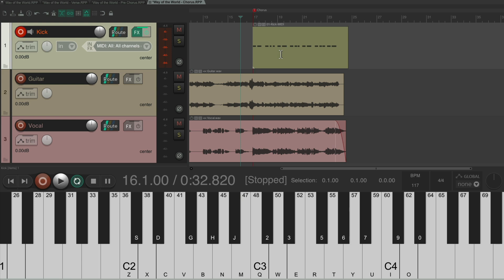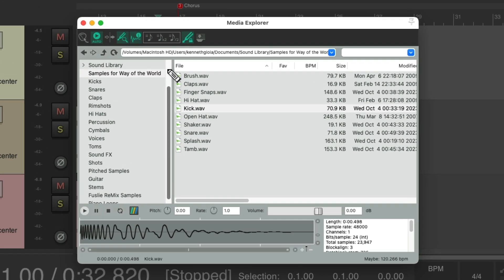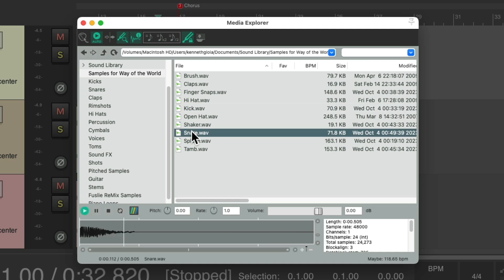Notice how much more upbeat this sounds, as the rhythm of the chorus is going to be very different. Let's add a snare, which is also a sound we haven't used yet, right here.